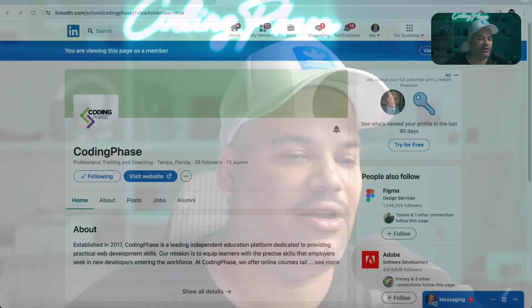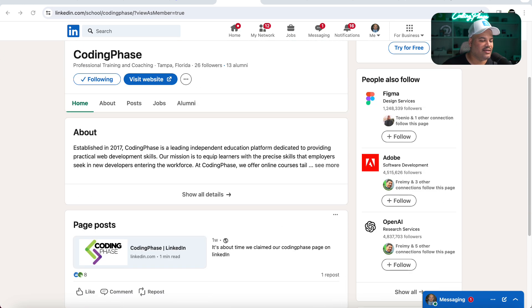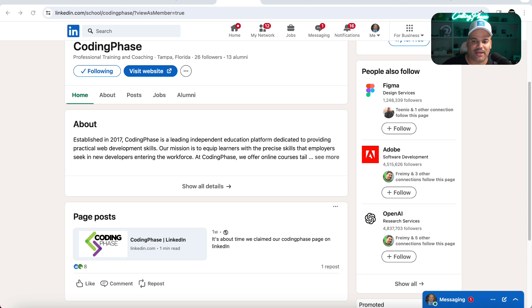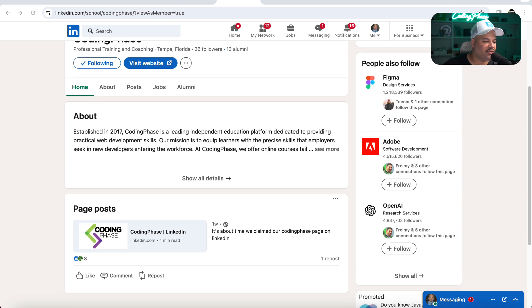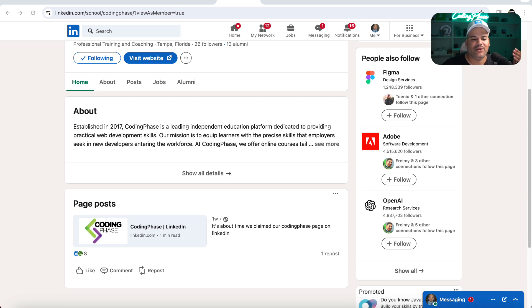You can actually follow us on LinkedIn, and also if you have taken some of the courses from Coding Phase, you can now be part of the alumni. If you were able to find a job because of Coding Phase, if you were able to get some education services from us and found some value in it, you can add it to your education part on your profile.